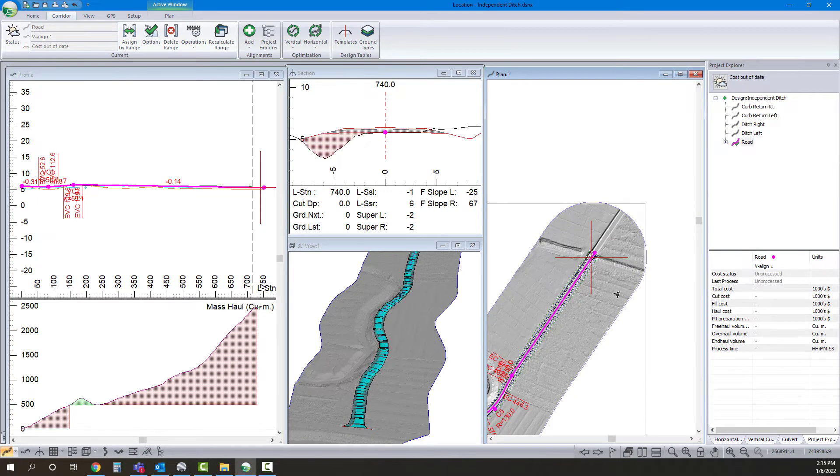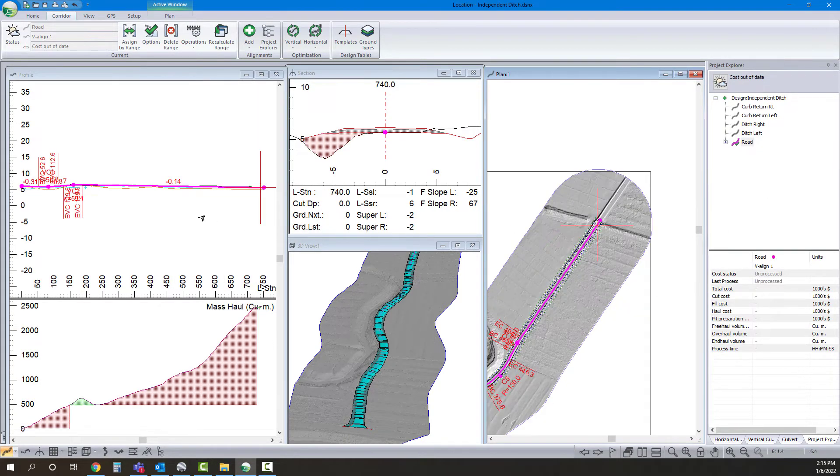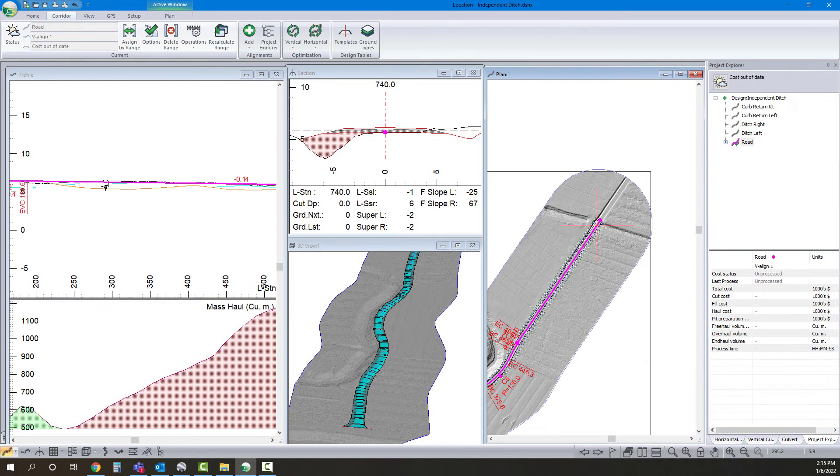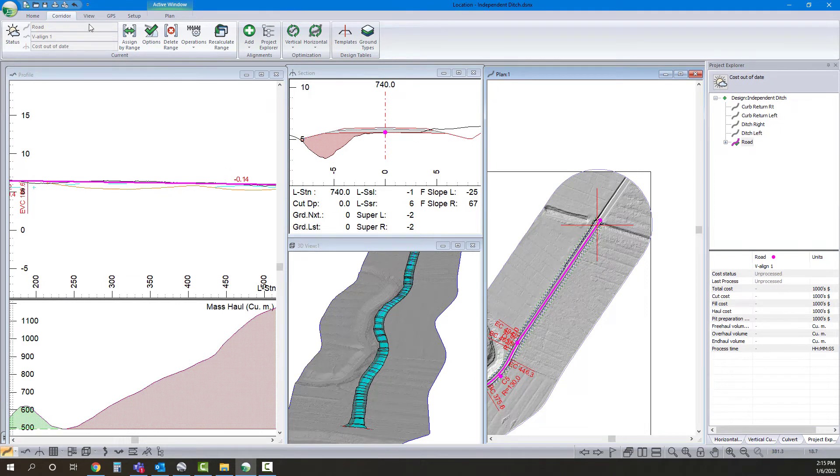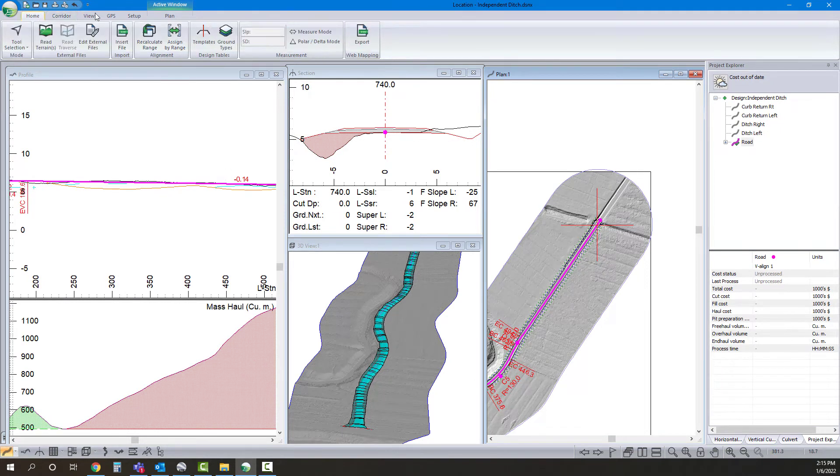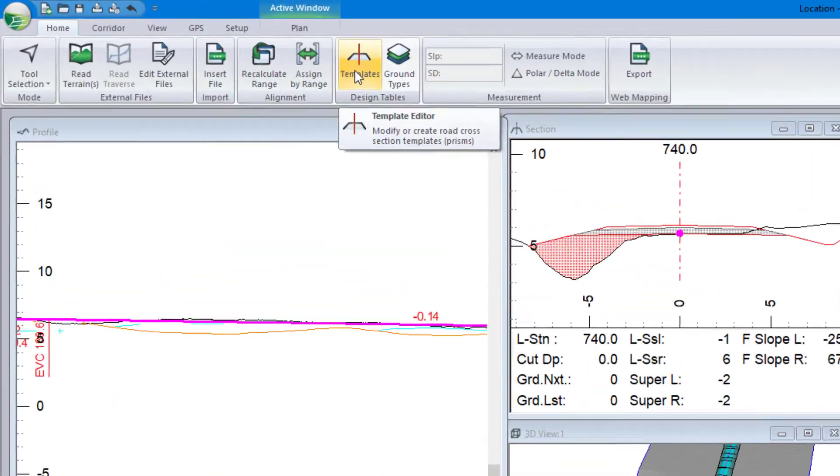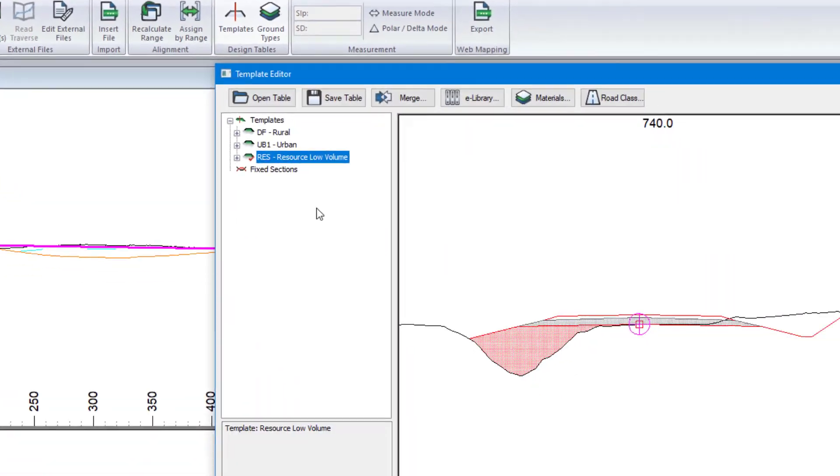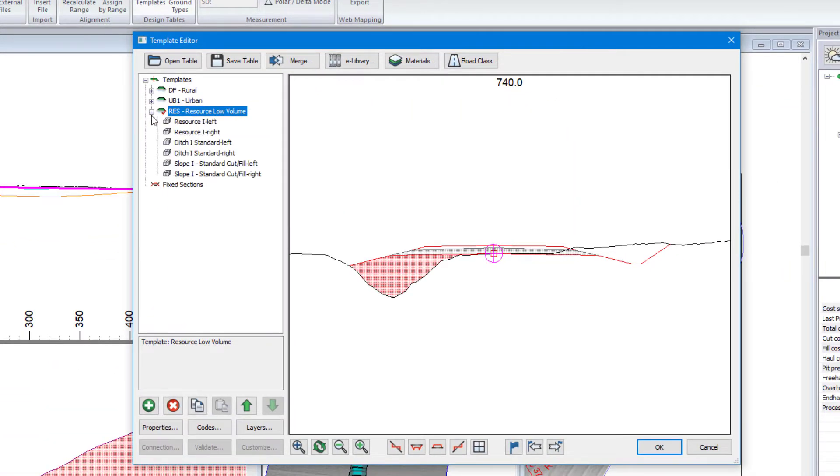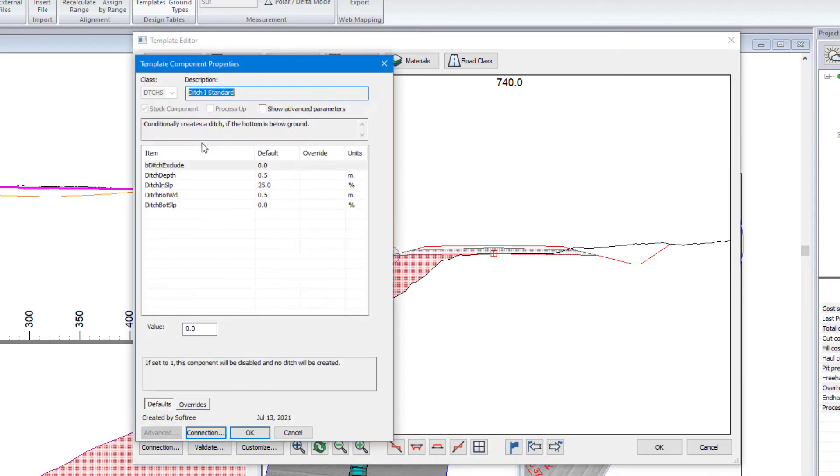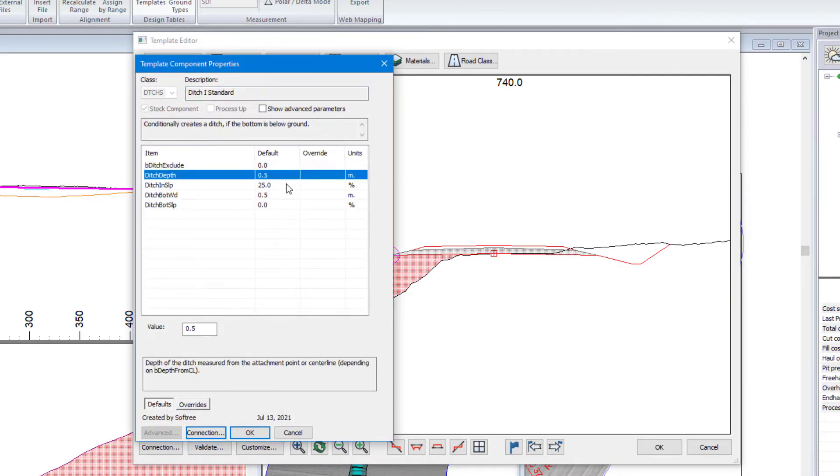So back to our main design. So far, my ditch is still the same ditch that it was when I started. Now I'm going to go into my templates. I'm going to expand this. So this ditch component that I'm using has a fixed depth. So I've got to set it half a meter.